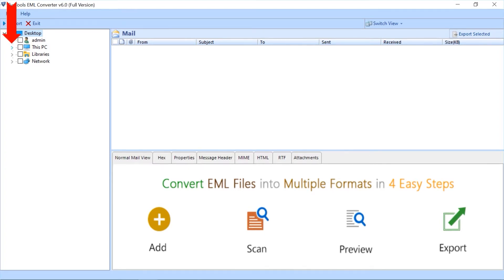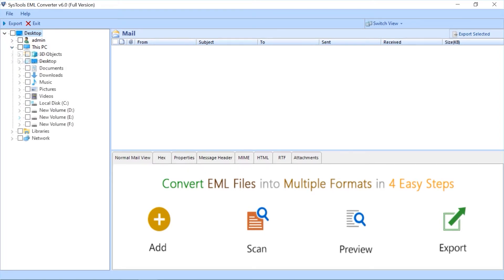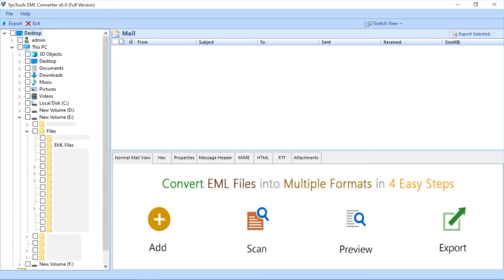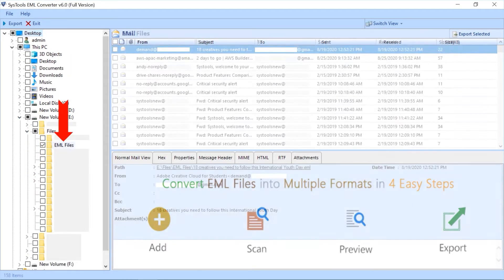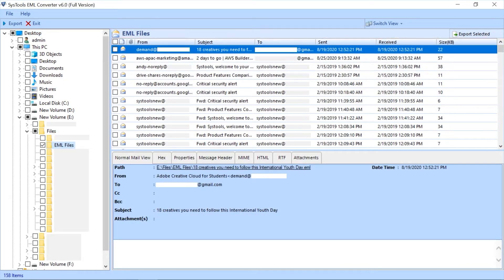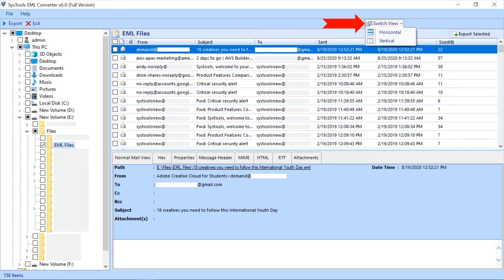Navigate and select EML files from the desired location of your choice. Double-click the EML folder of your choice to load its data in the right side menu pane. You can also check the switch view option to view your files horizontal or vertical view. You can pick any of them as per your requirement.